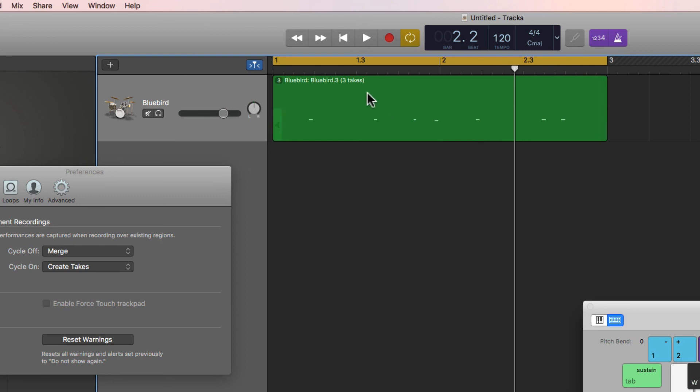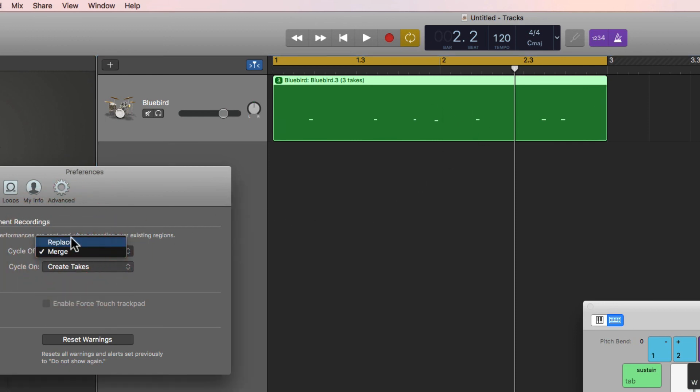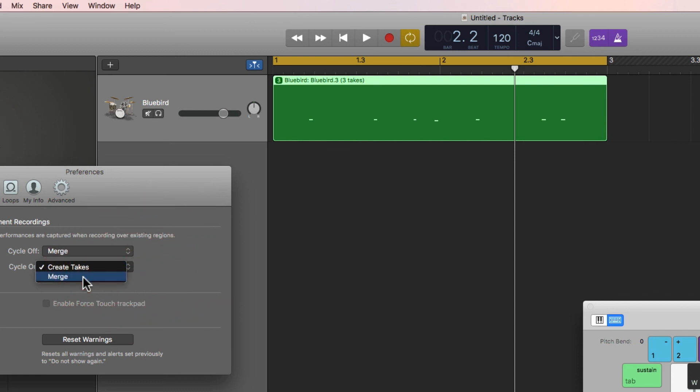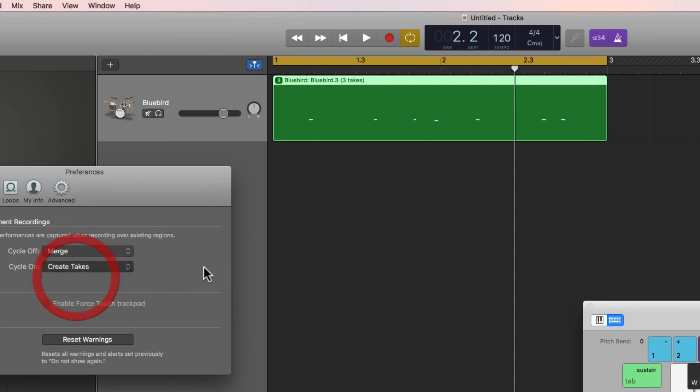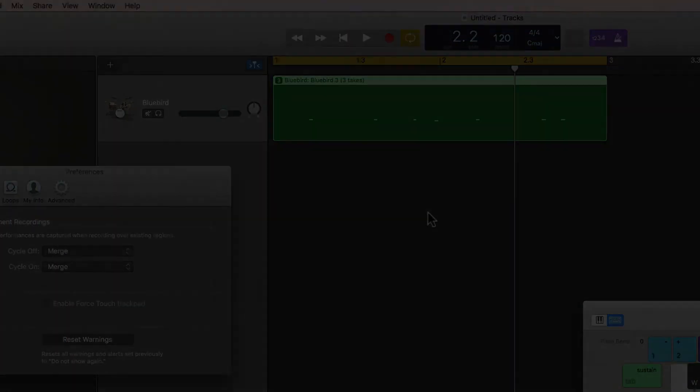That's the different ways that overlapping MIDI played over the top of previous MIDI can either replace the previous version, merge in with the previous version, or create takes in cycle mode. I tend to have them both on merge unless I specifically want to create takes on a cycle range. And that is how all that works.